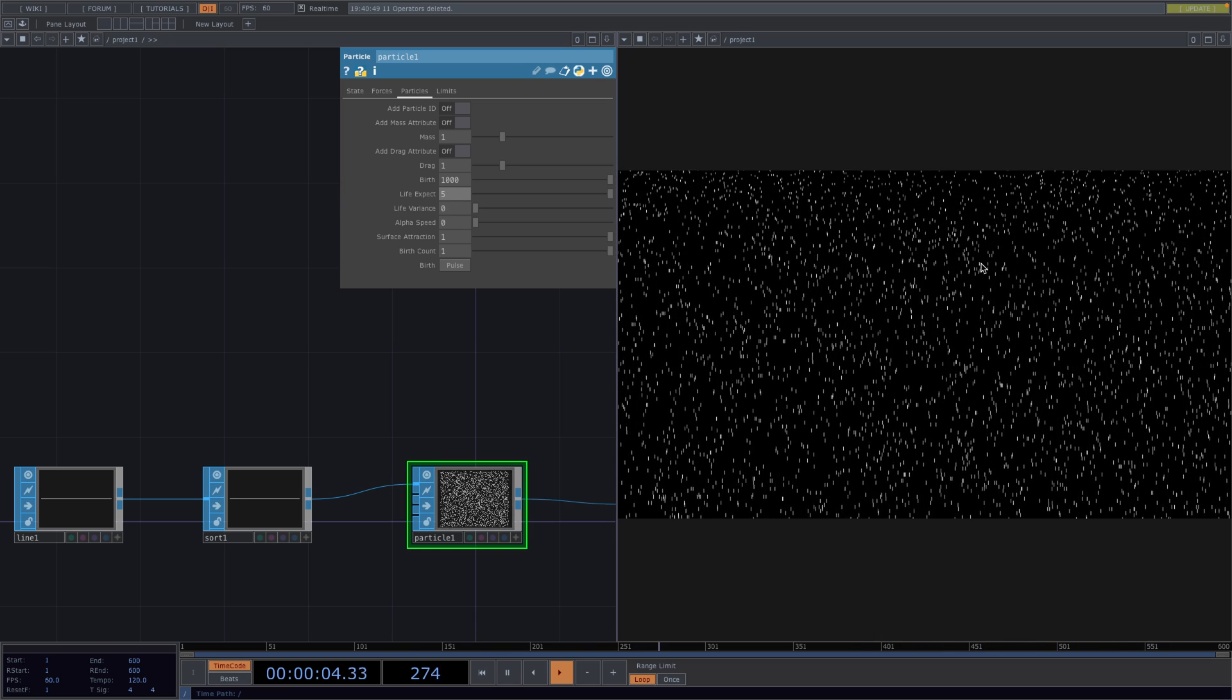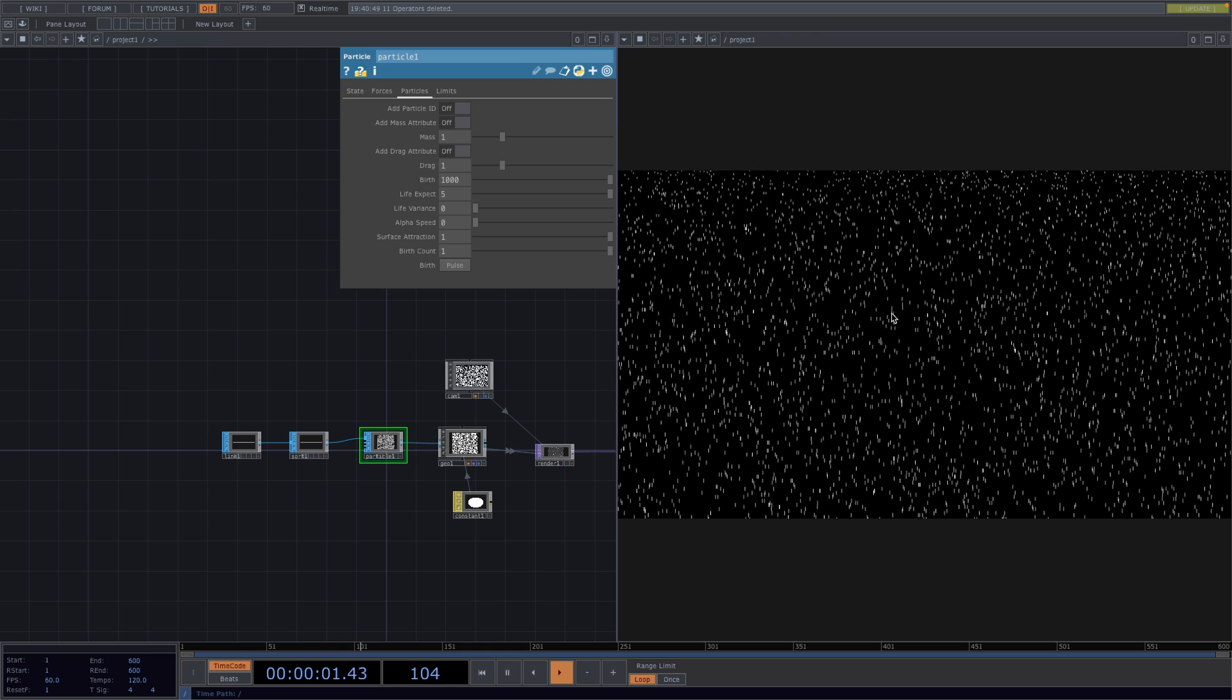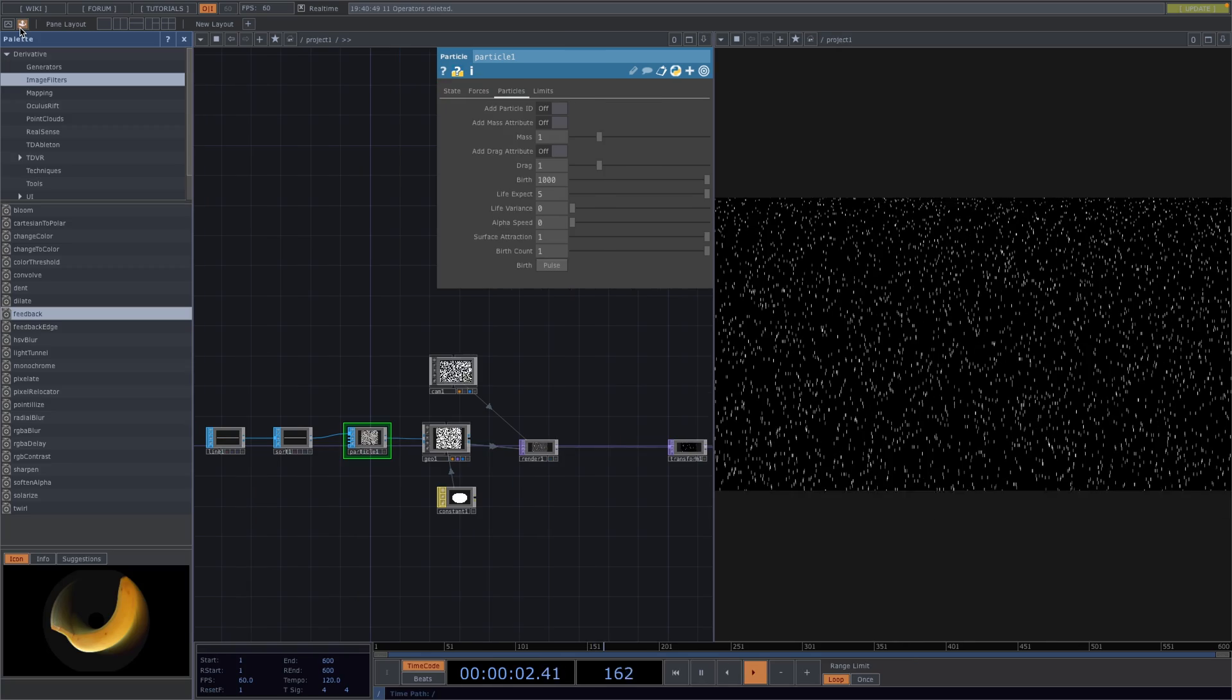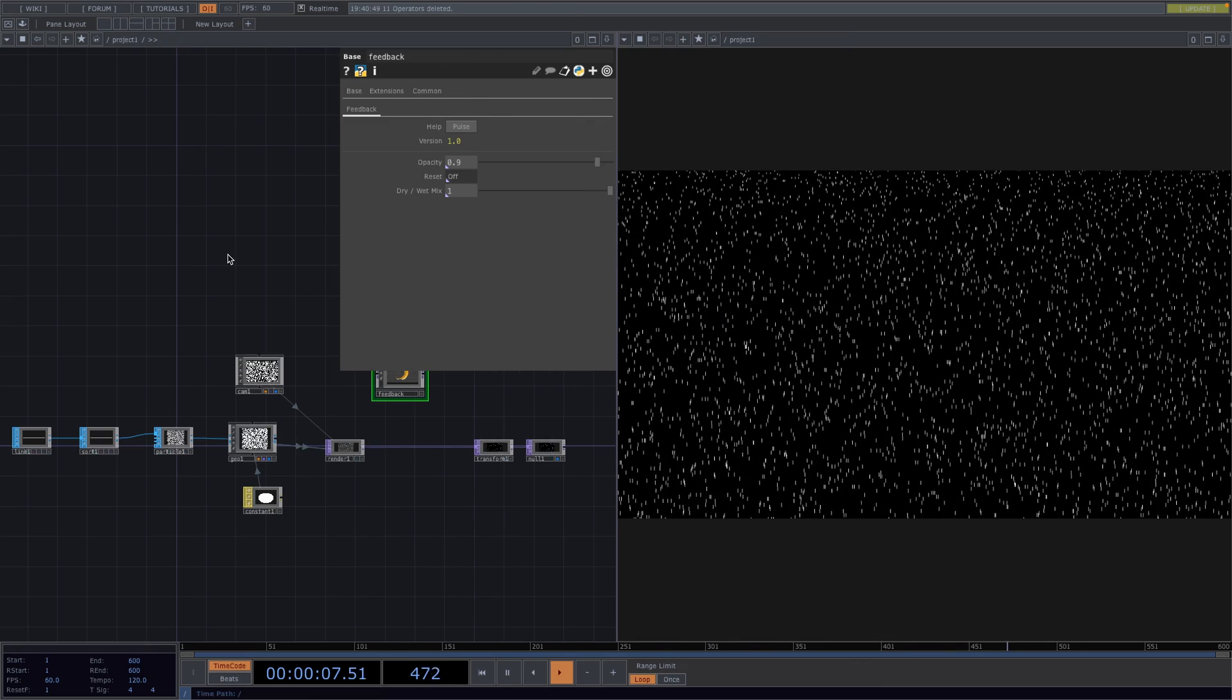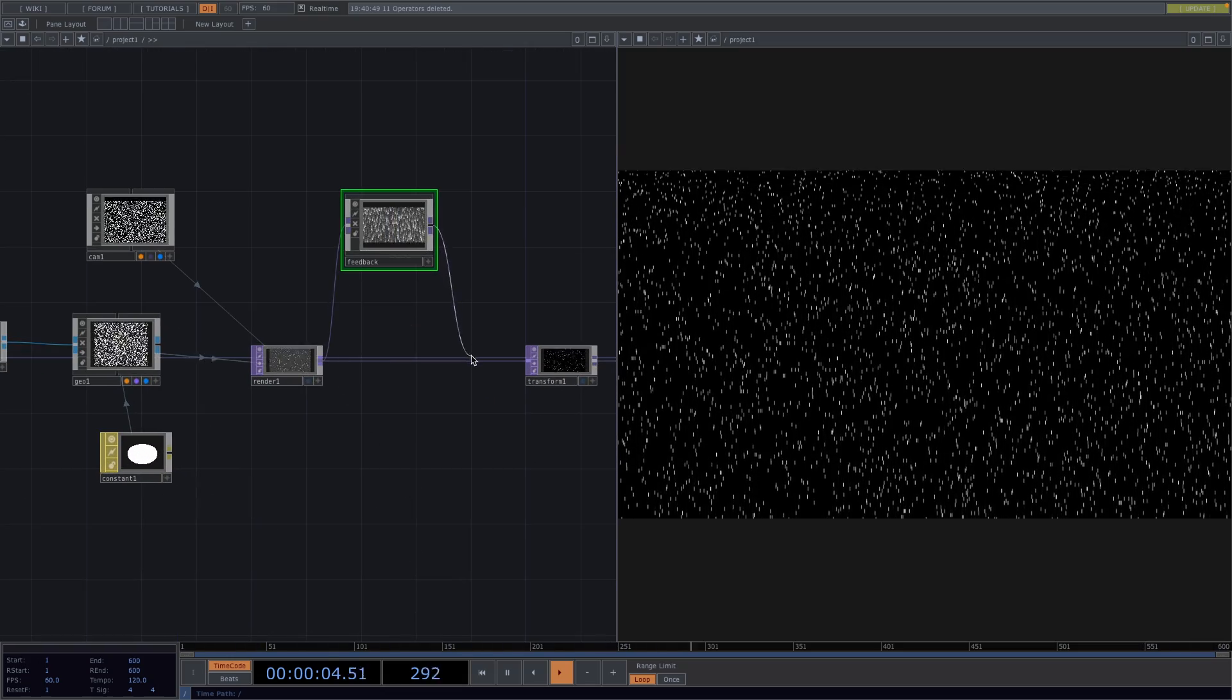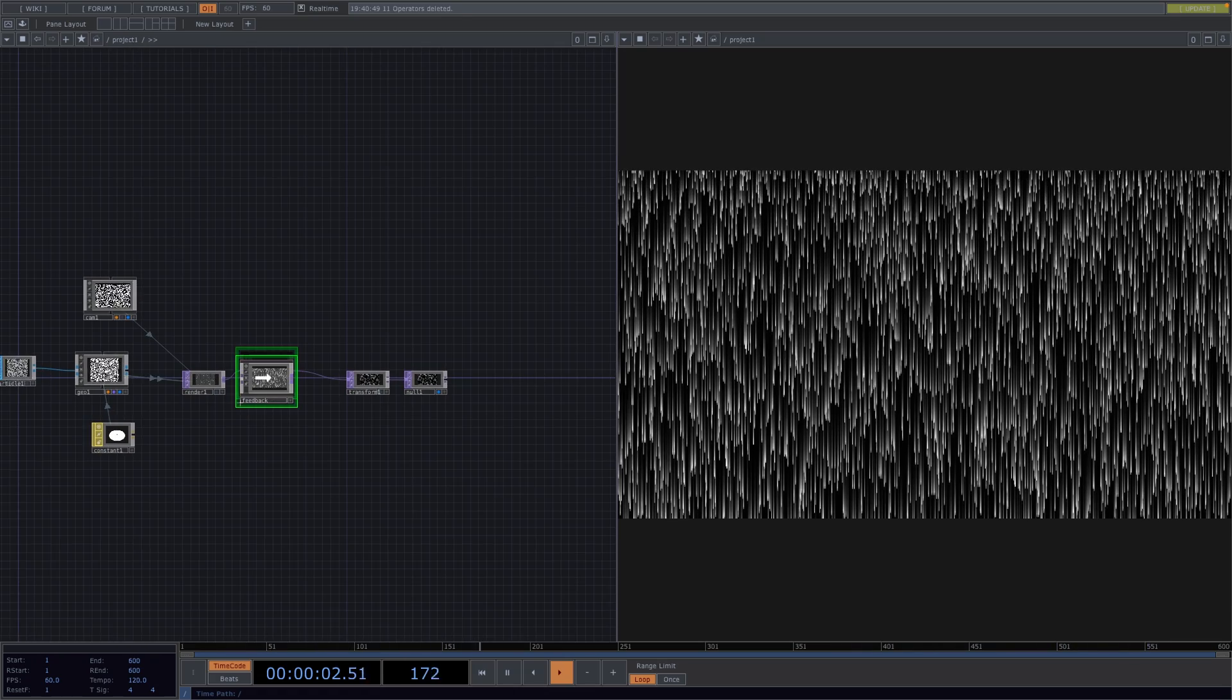Now for the next part we don't want the particles to just be points but rather have a little trail so they look more organic. To achieve this we can create a feedback network ourselves or use the feedback from the palette. So let's drag and drop it onto our network and we're going to connect it between the render and the transform. This will give us the effect we want.